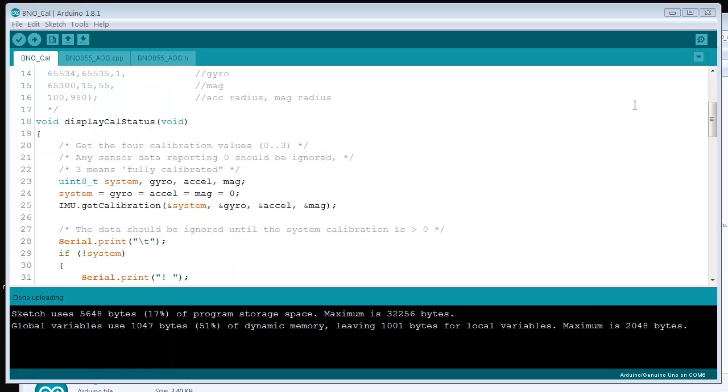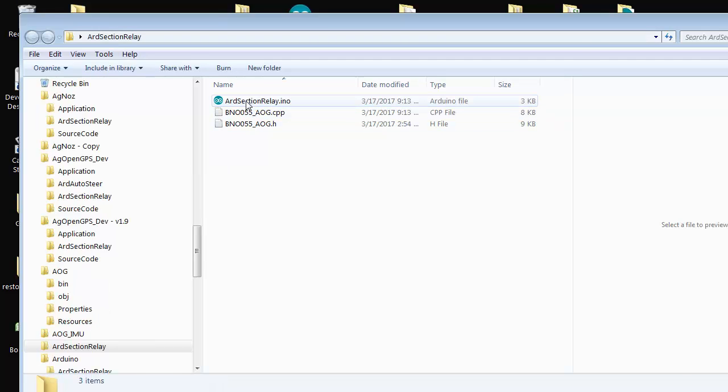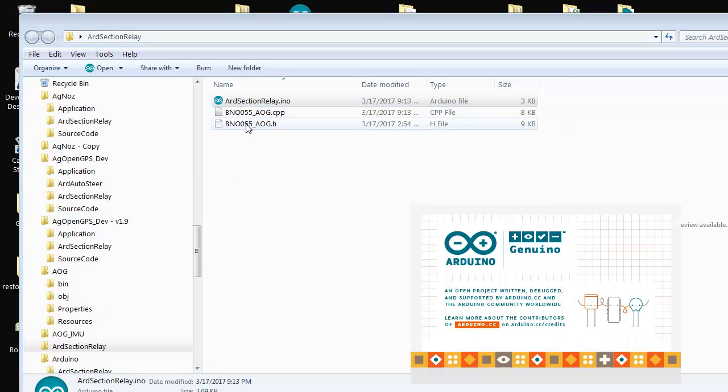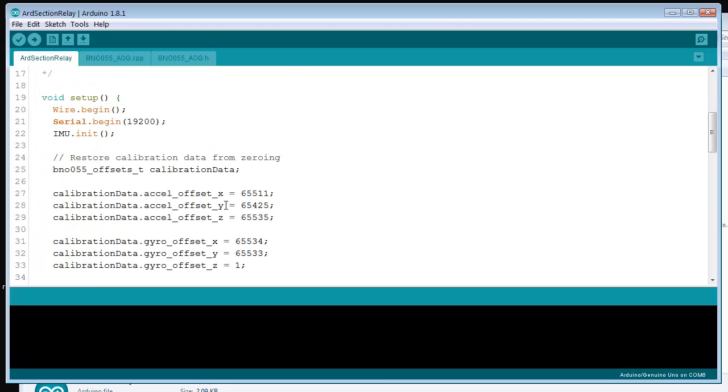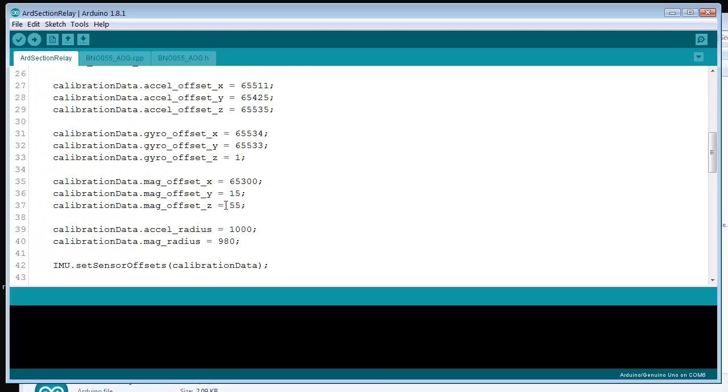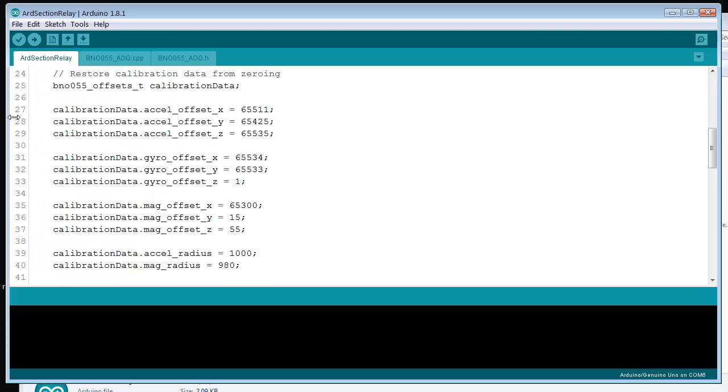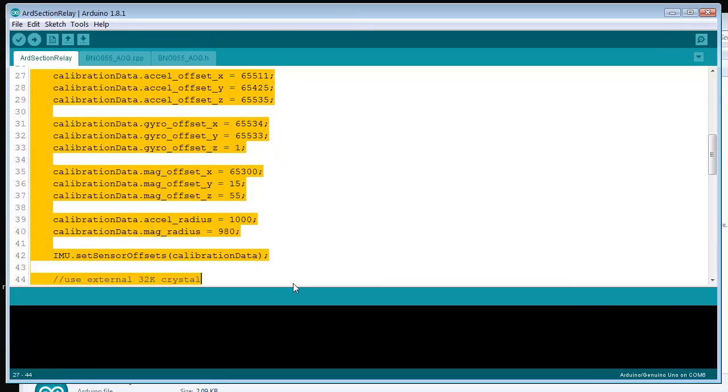Exit out of that, exit out of that, and then go to the actual section of the relay program. Cut and paste the offsets in and program it.